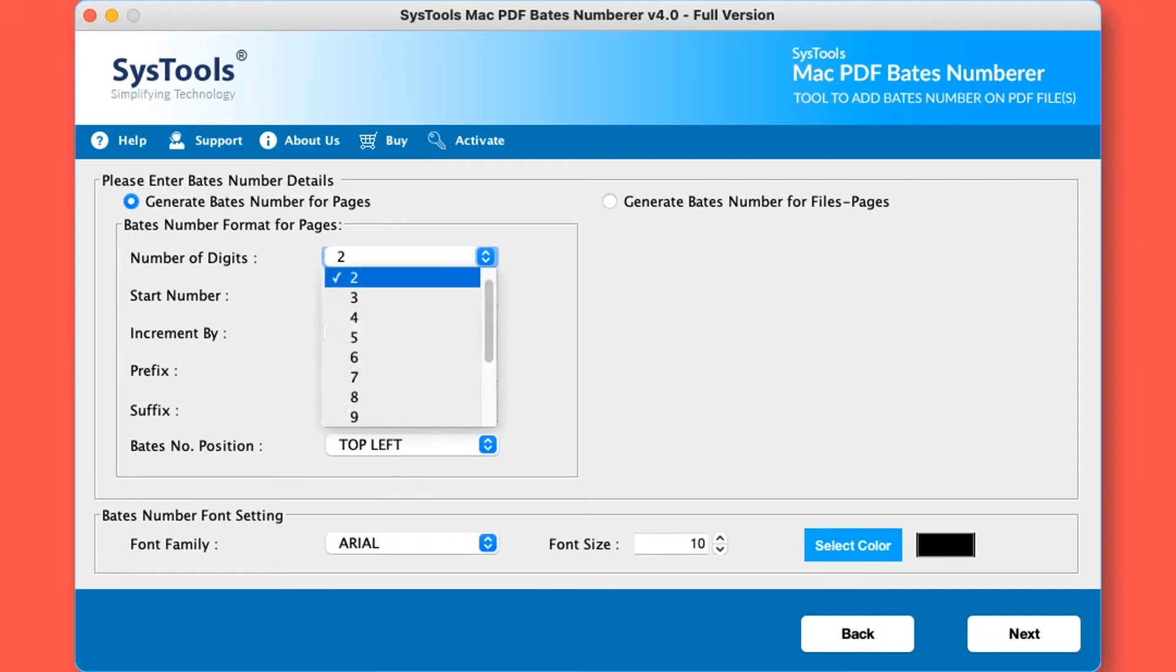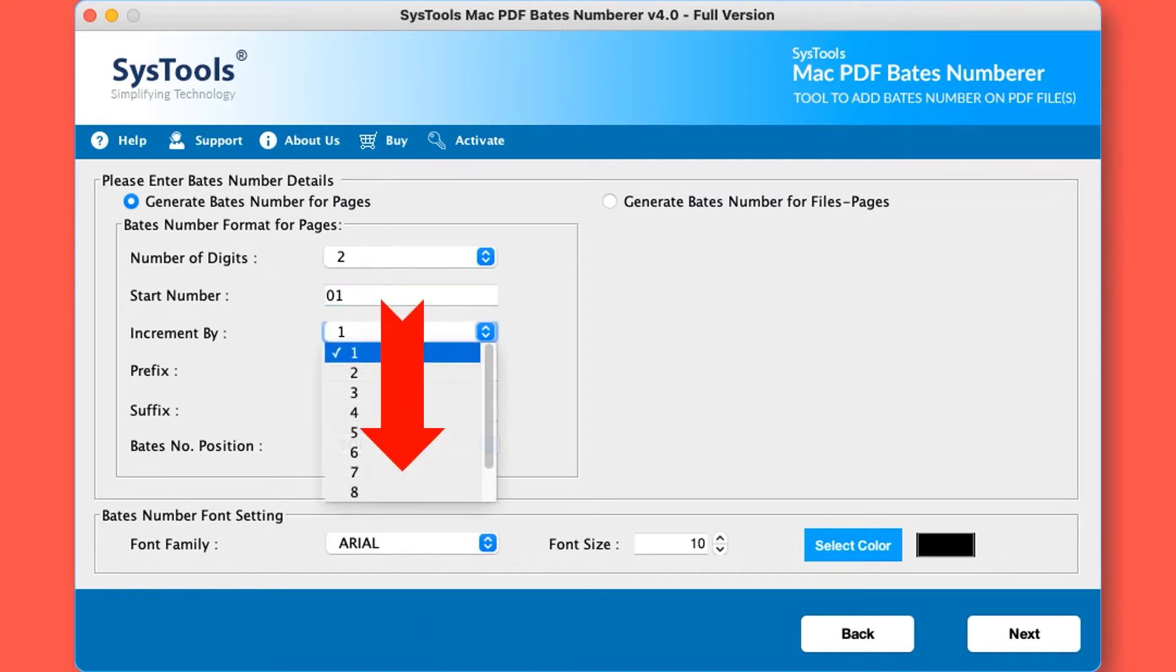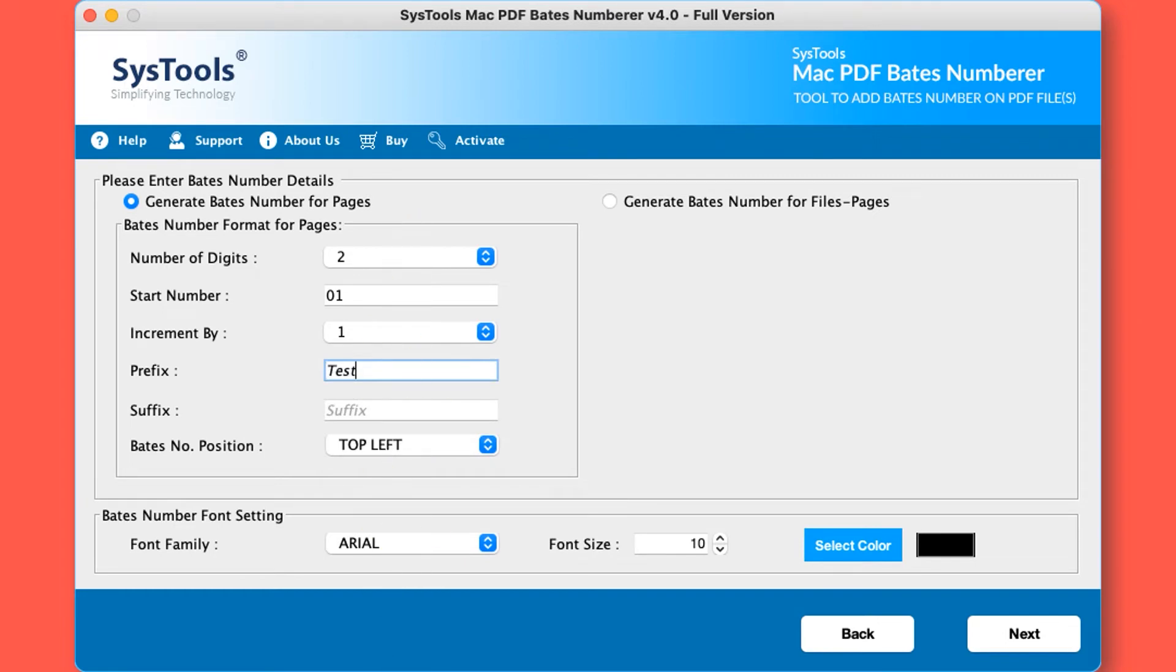Start number: specify the number from which you want to initiate PDF Bates numbering. Increment by: helps to determine how much you want to increase the number. Prefix: here you can provide the text that should come before the number.